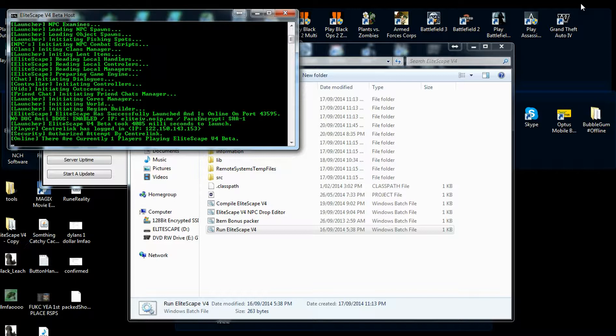Even if you're bored and wanting to try out a different RSPS, definitely come check ours out — we are legit, we are committed, we are a development team that are currently hosting a really great RSPS.